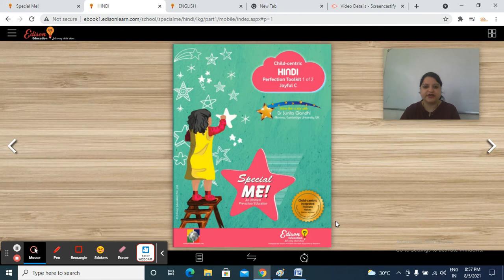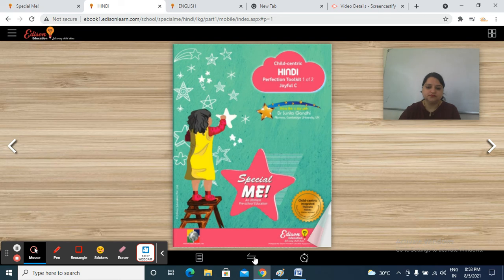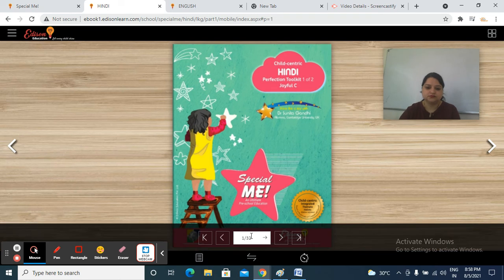Good morning, students. Now it's time for Hindi session. So bring out your child-centric Hindi Perfection Toolkit 1 of 2 Joyful C, and take out your Hindi notebook with your pencil and eraser. Now open page number 19.